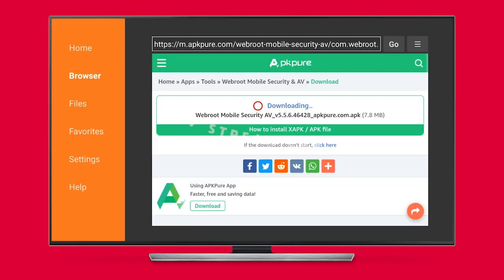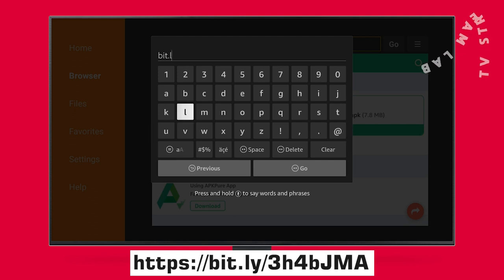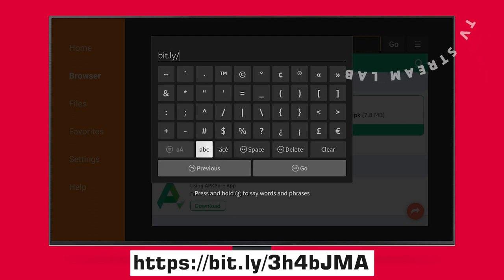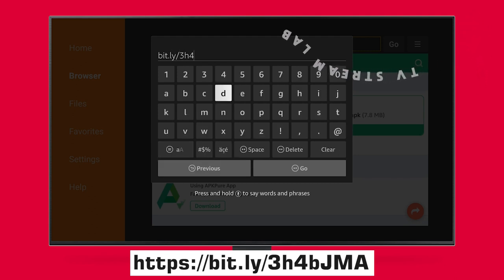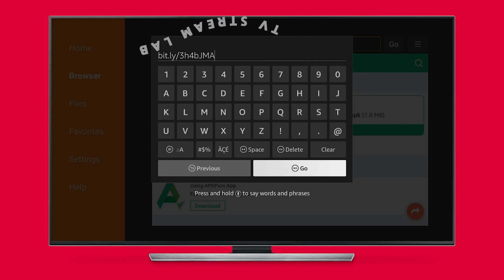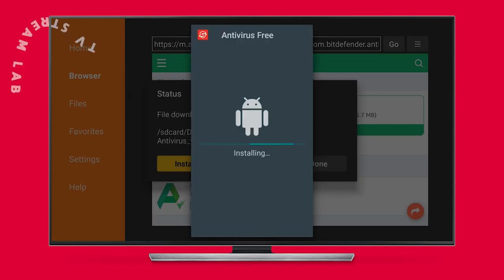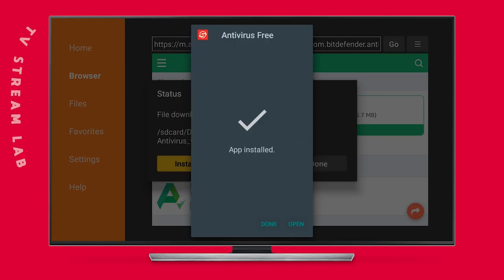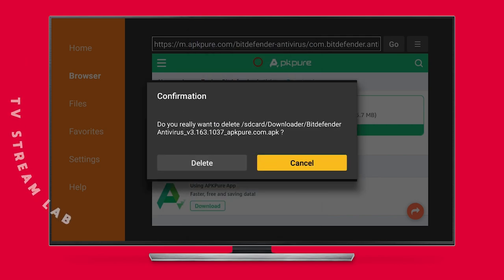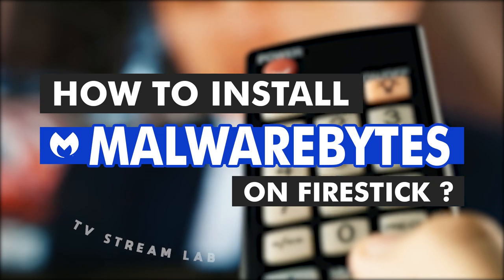How to install Bitdefender on Fire Stick: click the Downloader app, then click on the Enter a URL or Search Term box. Carefully type https://bit.ly/3h4bjma — it is case sensitive. After a proper check on the URL, click Go. Once the download ends, click Install, then select Done. Delete the Bitdefender APK and confirm your delete.